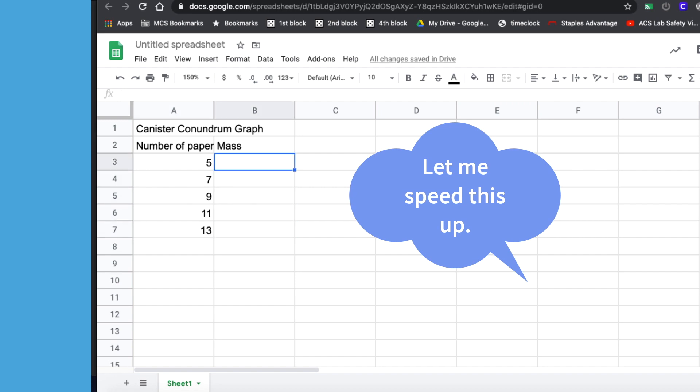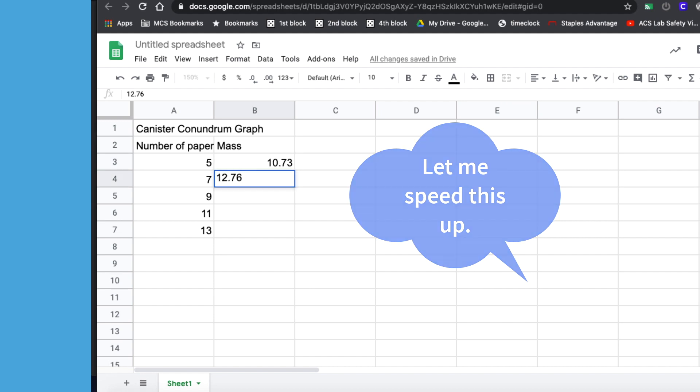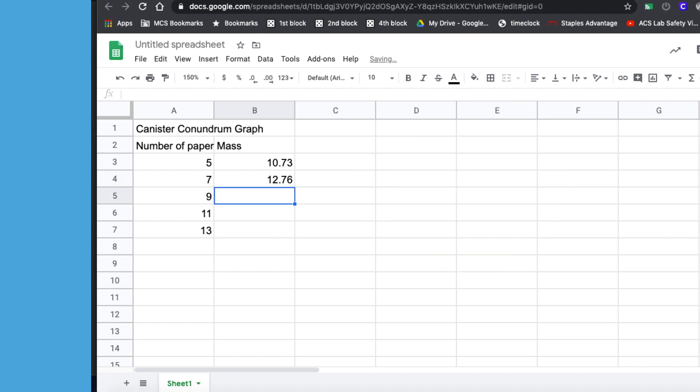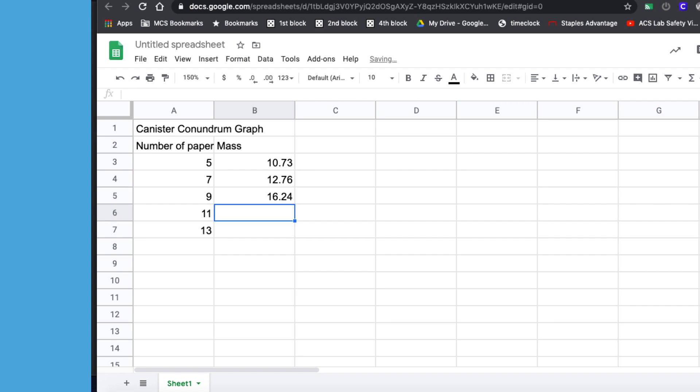And for the mass, I had 10.73 grams, 12.76 grams, 16.24 grams. You want to make sure that you don't put grams in here because it doesn't know what to do with letters, just numbers. I had 17.38 grams and 18.88 grams.